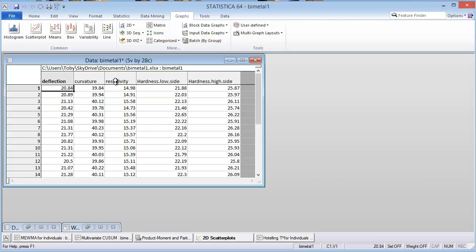We have some data collected here for this particular thermometer: the deflection, the curvature, resistivity, the hardness on the low side, and the hardness on the high side. We're going to see if we can – first of all, I'll show you the plots of the individual SPC charts for each of these metrics.